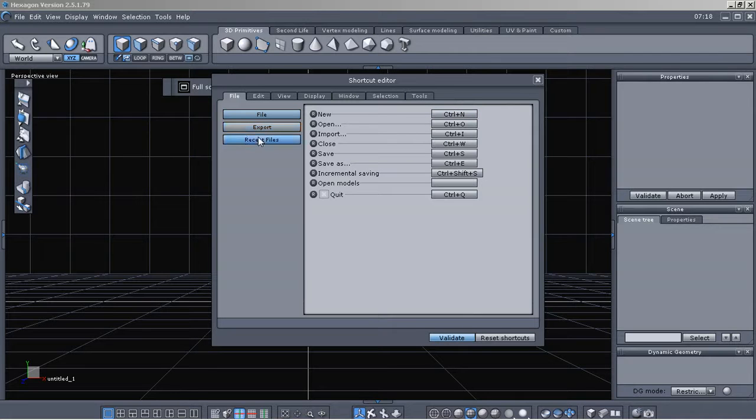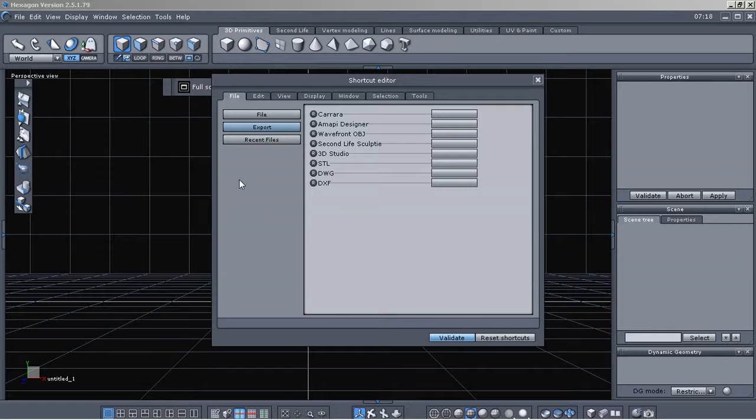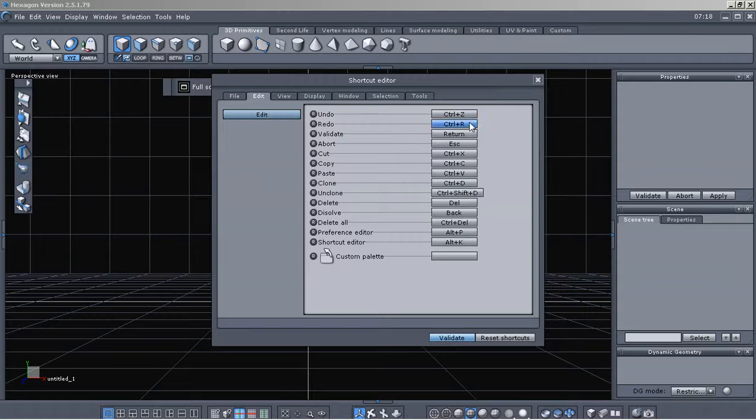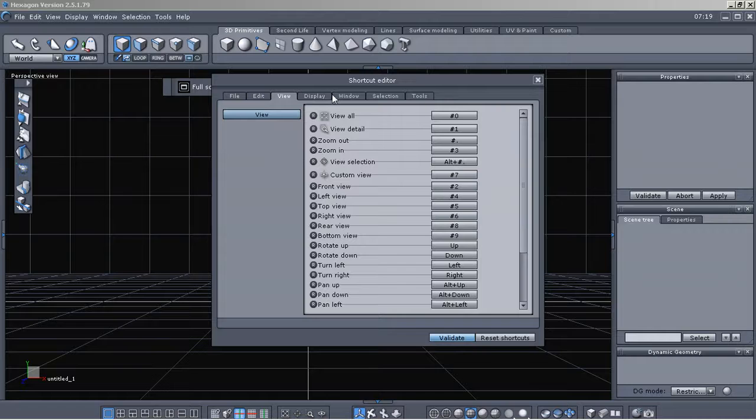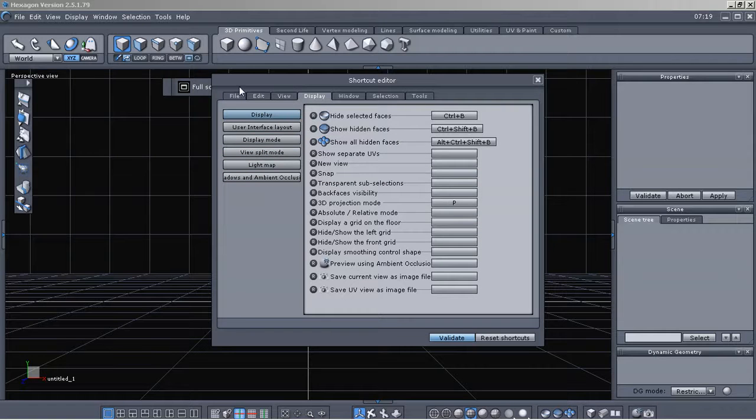You have your export, recent files. Anyway, you can take a look through there and see what shortcuts are for the view, display, window selection, and your tools.